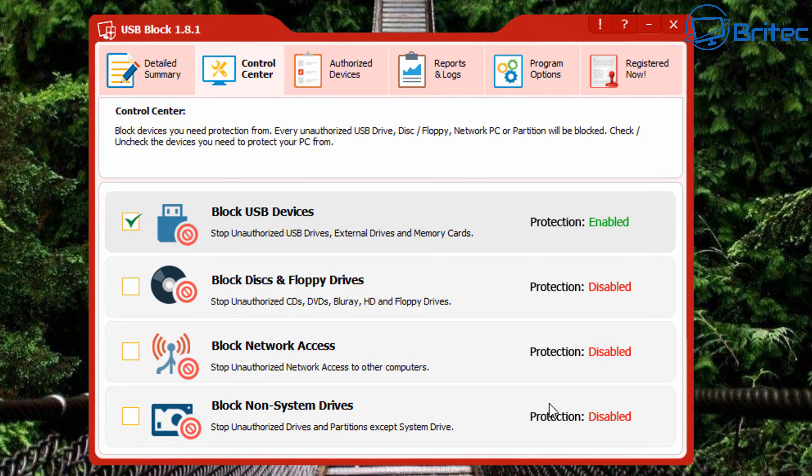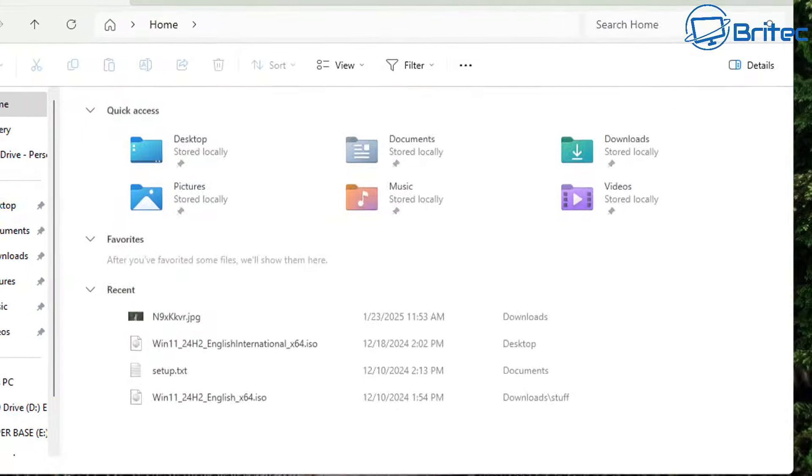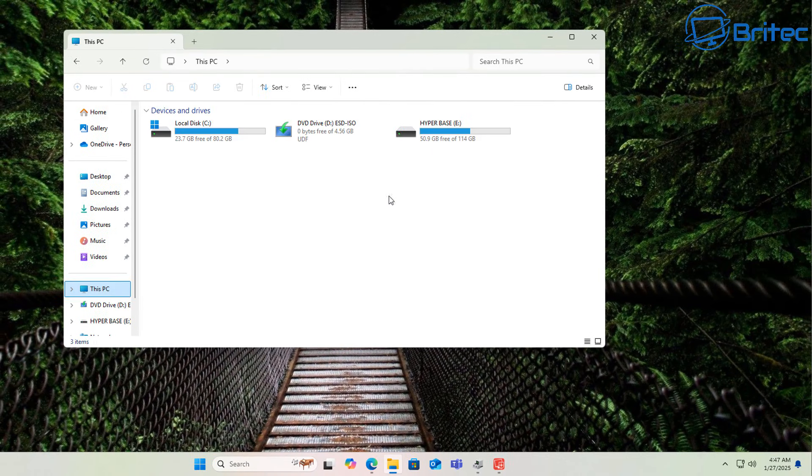So we've got a little quick password here. We're going to click OK here, and this is the application. As you can see, you're going to have much more control with this particular application. You can block network access. You can block disk and floppy drives. You can block non-system drives, and you can also block USB drives, and that's what we're going to concentrate in this video. If you want to see a full video on this, let me know, and I might do a quick short video on it.